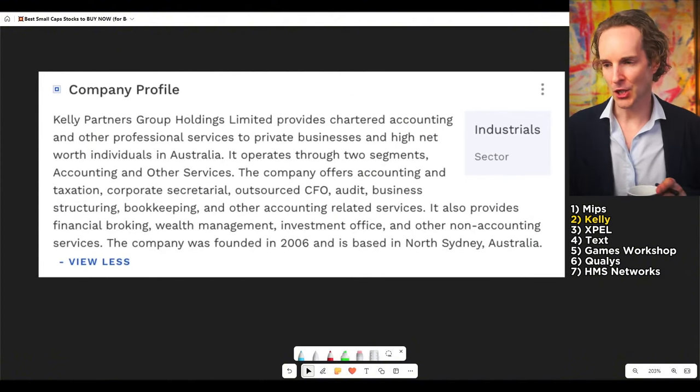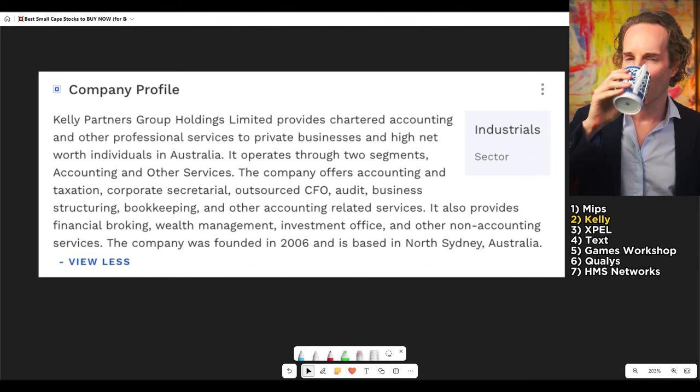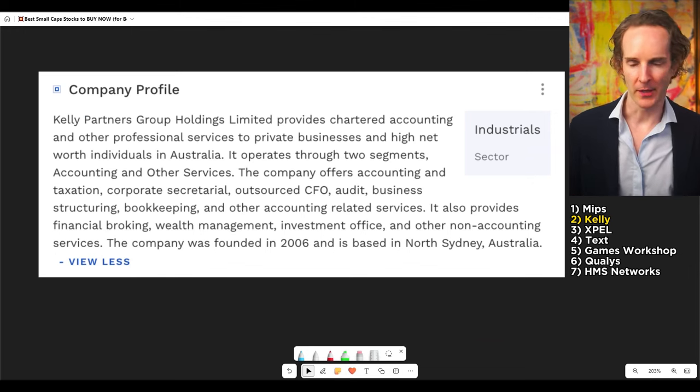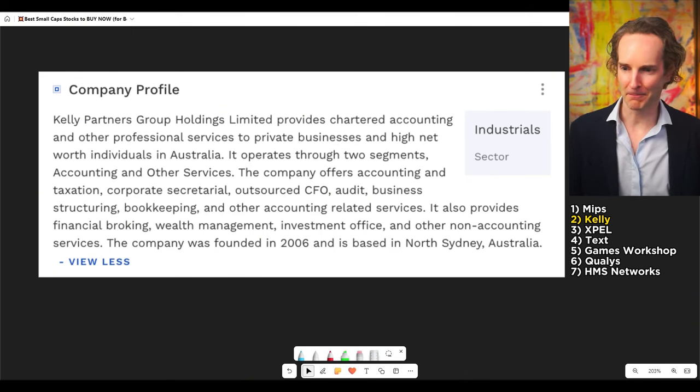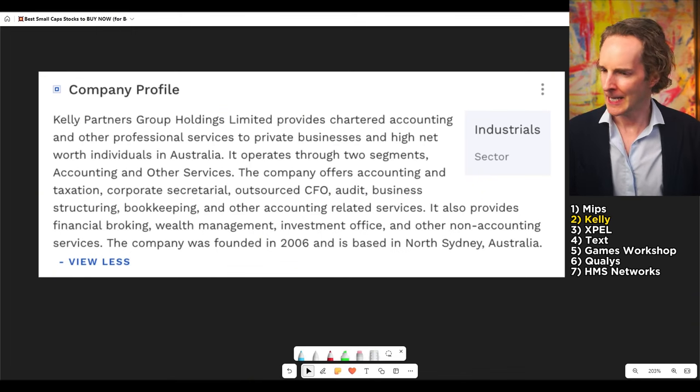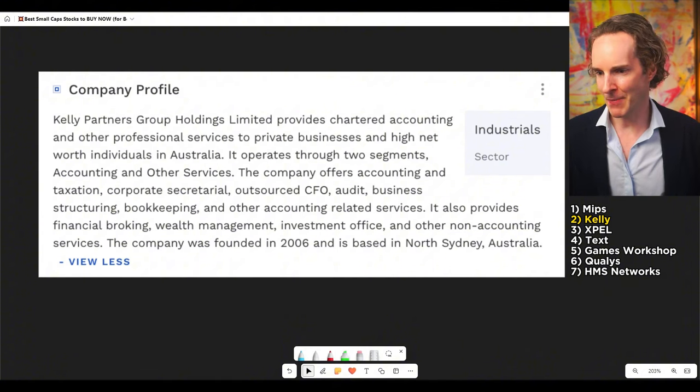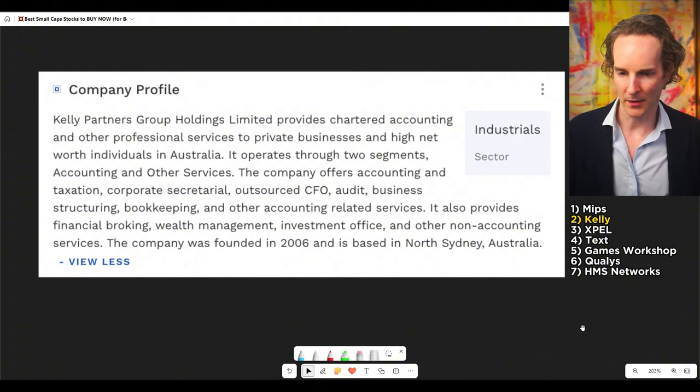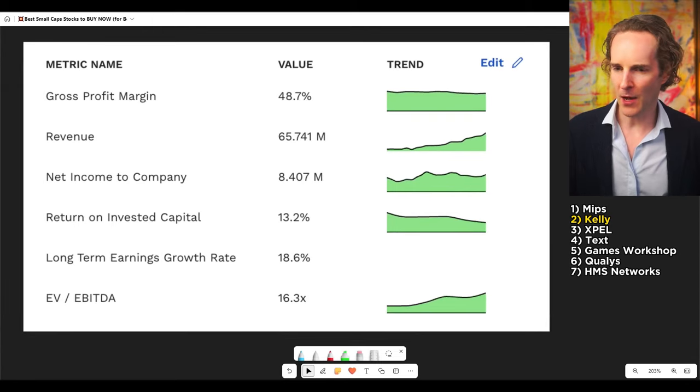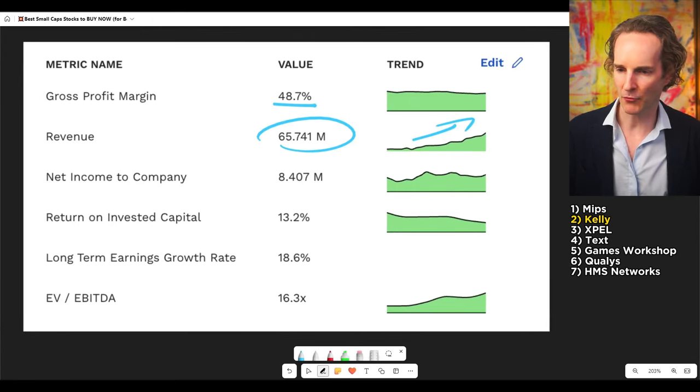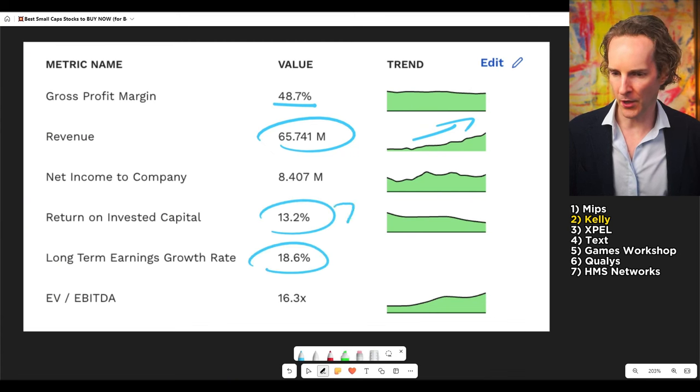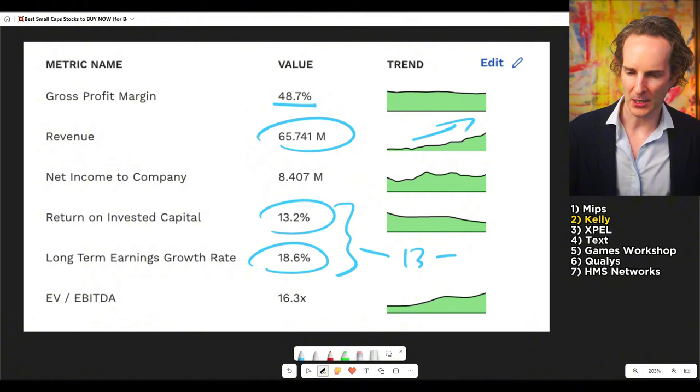Kelly is a chartered accounting business. I mean, really, it doesn't get any more dull than that, does it? Sorry if you're an accountant. But it's a pretty dull way to make your living, isn't it? I love my accountant. She's amazing. But I'd rather her than me. And they basically provide accounting and taxation and so on and outsource CFOs and everything else. And they do that with a pretty decent gross profit margin. But what I actually like is how they've been able to scale revenue. And return invested capital is pretty good. Long-term earnings growth is pretty good. And if you look at these two numbers together, I'd sort of say that gets you to a 13% to 18% increase in share price.